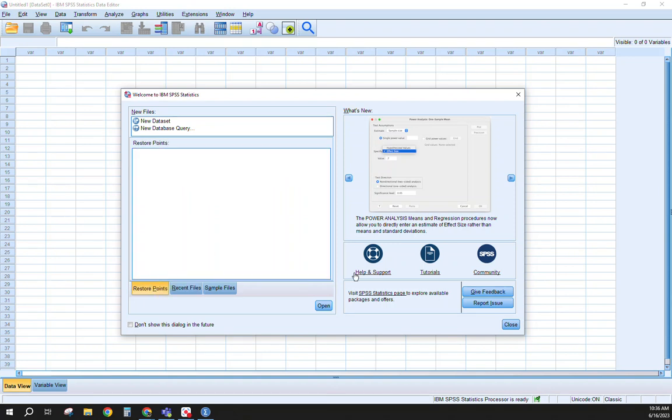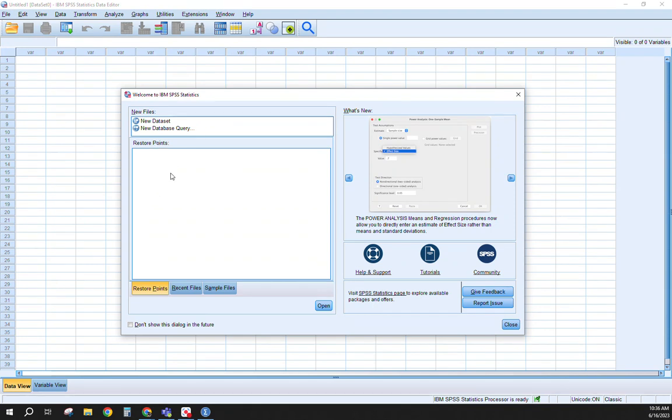They also give you support and tutorials and kind of the community where you can ask questions. This is a nice dialog box that I like to have open, mostly because if it closes on you, say it crashes, it does bring up your auto-recovered datasets here. It has happened to me quite a bit when I'm using SPSS and it crashes.